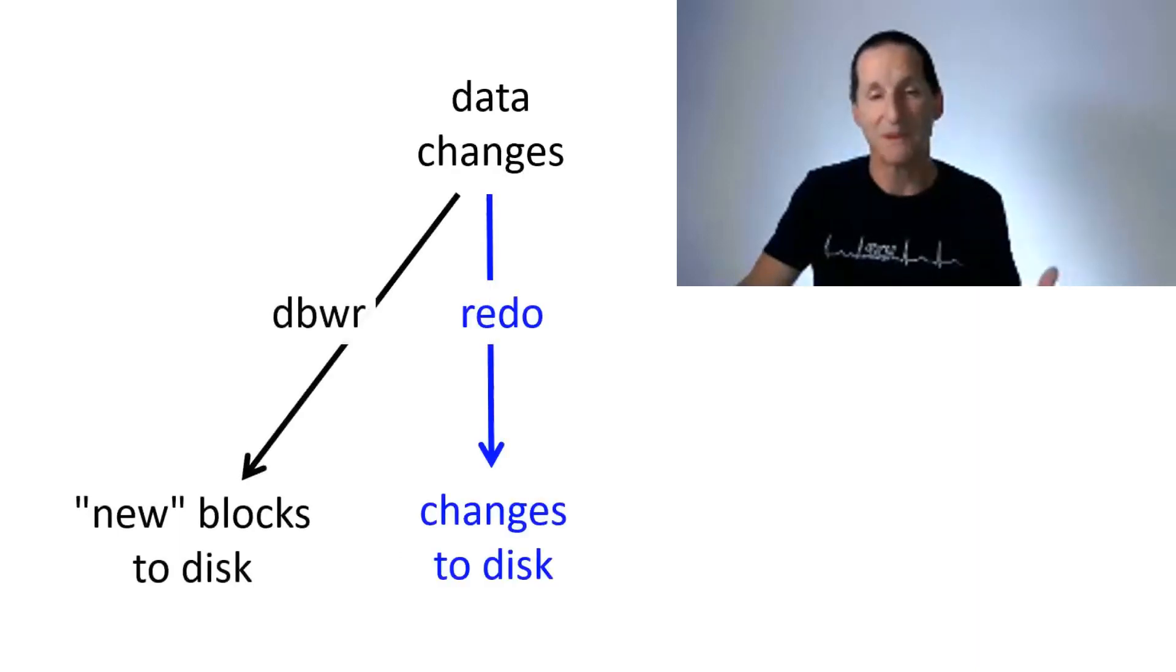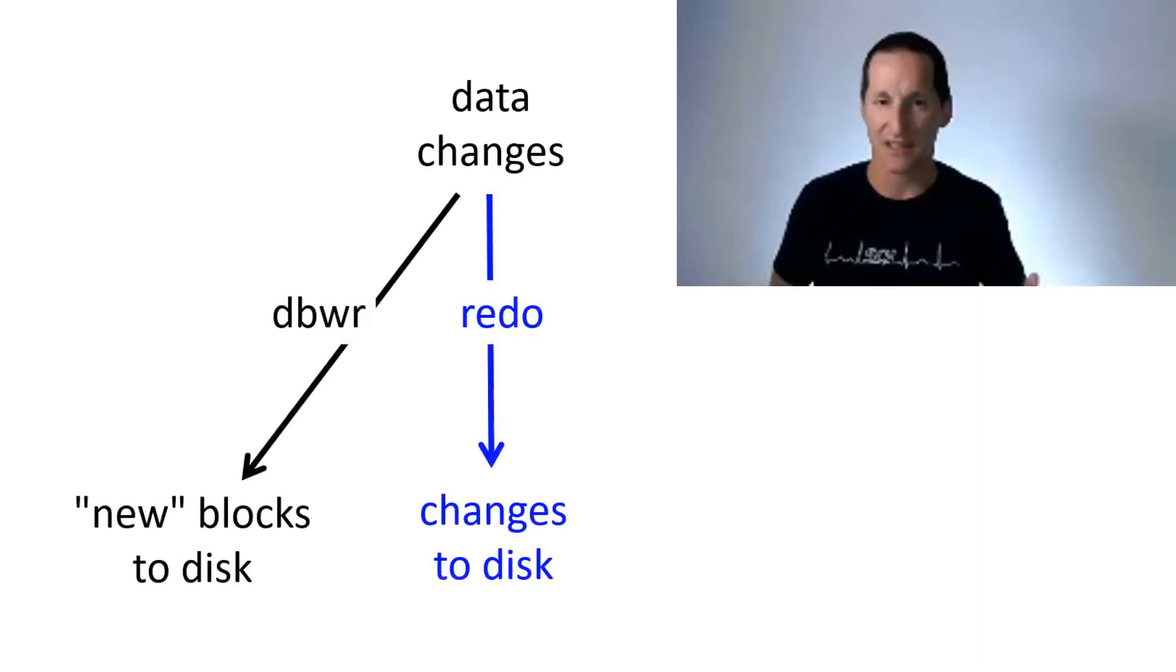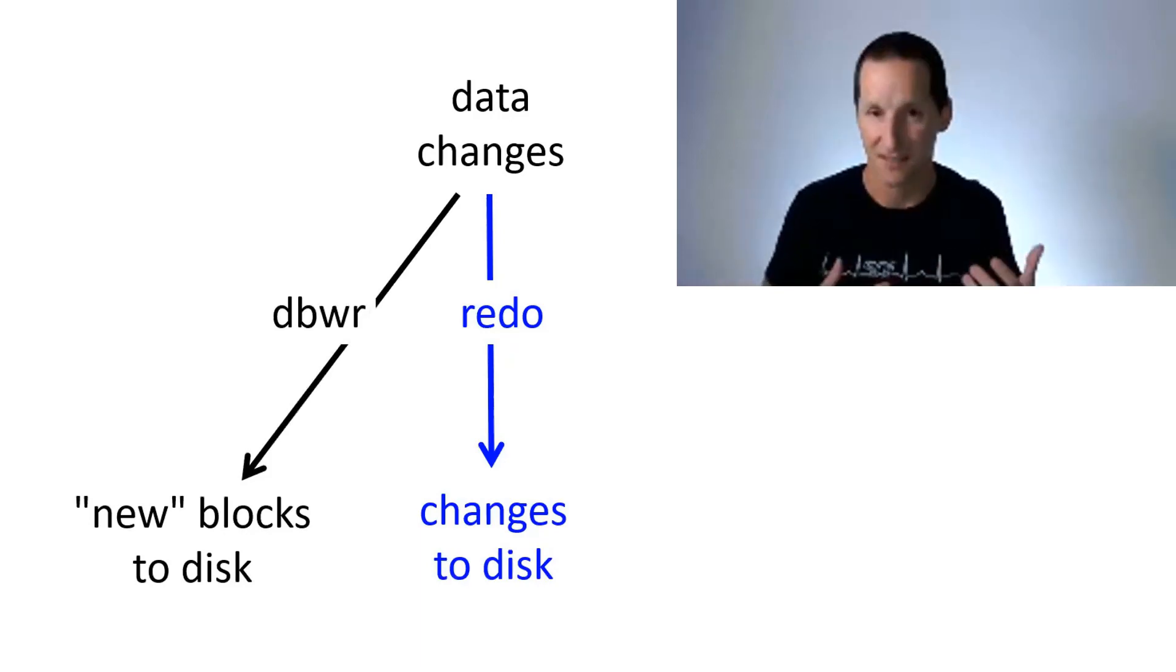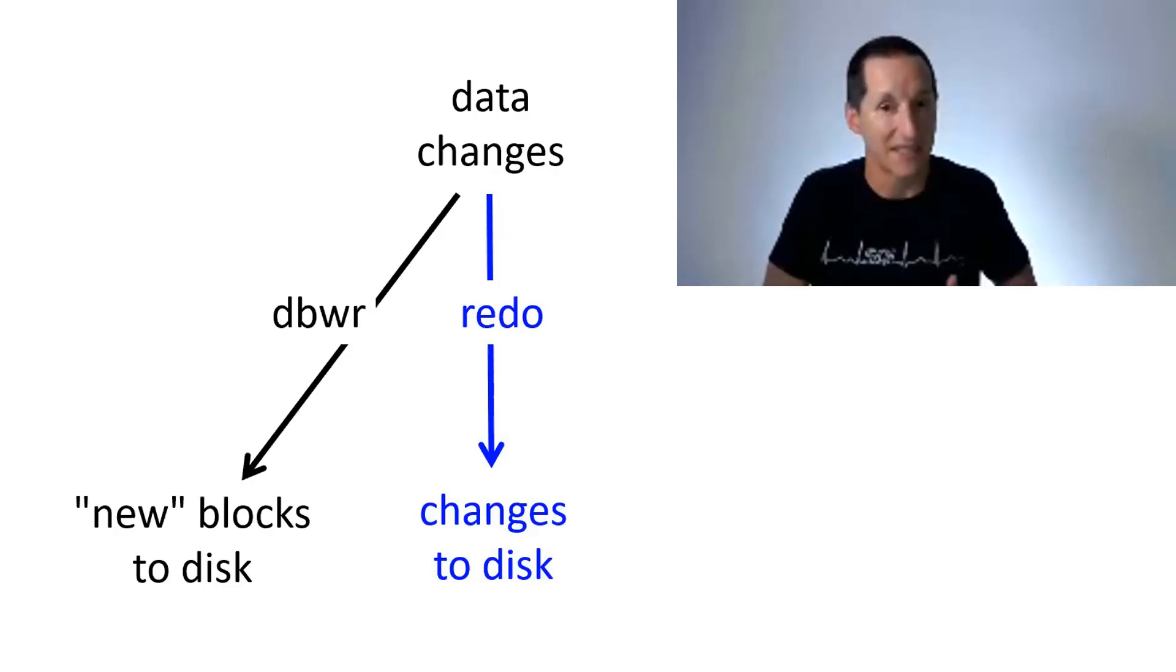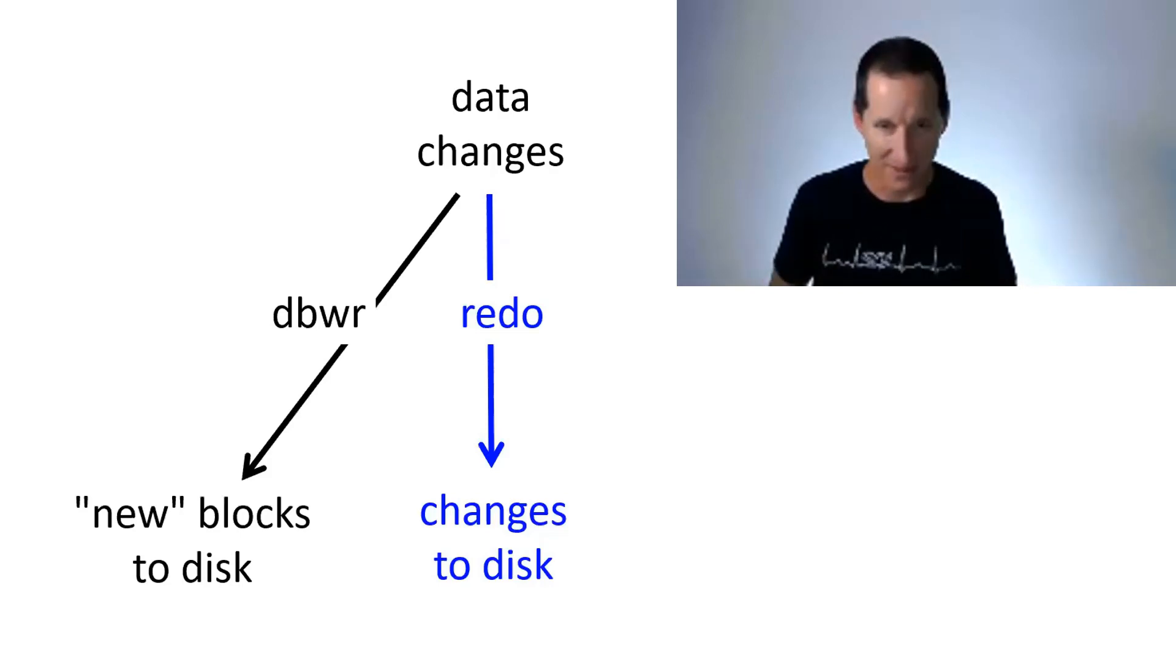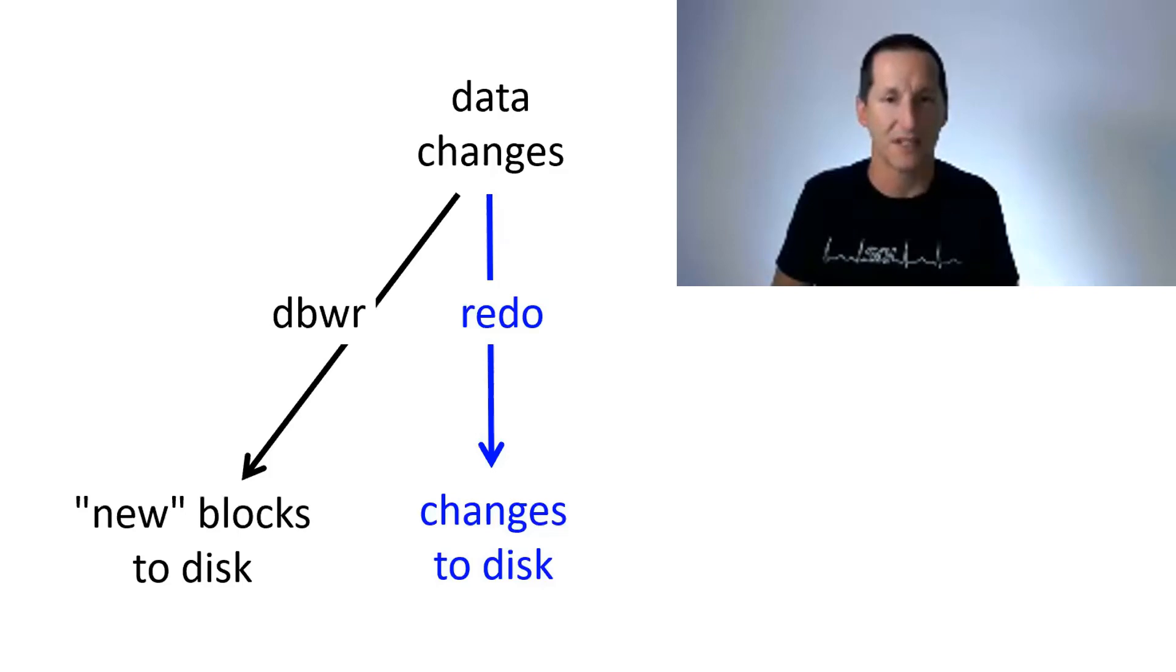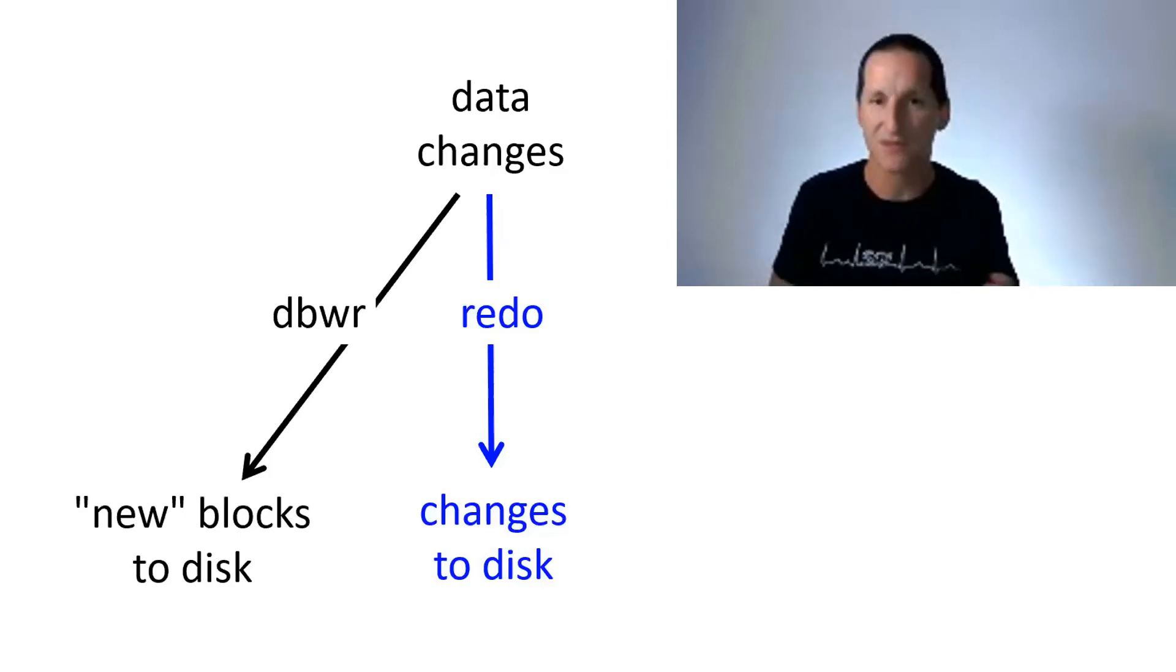Most people will be familiar with the concept in the database of changing data being captured in some way such that it is obviously consistent, performant, and guaranteed to be recovered. So when data changes happen, we have generally two background processes you can see on screen there that look after it. I'll start with the right-hand side one first, which is Redo.